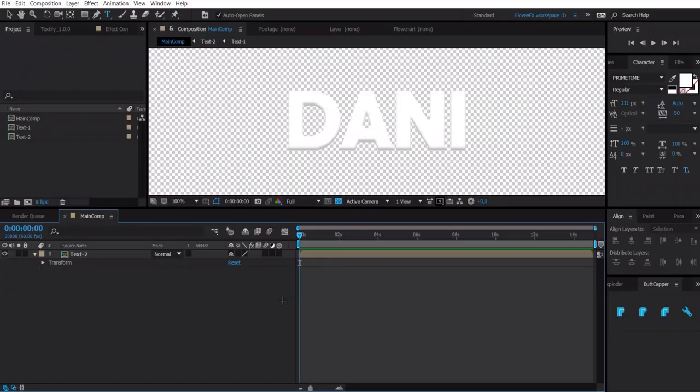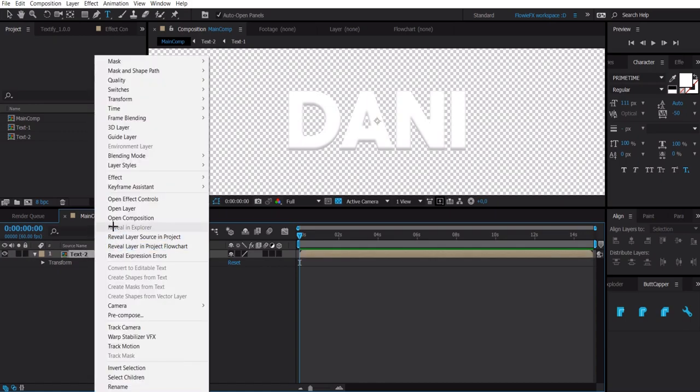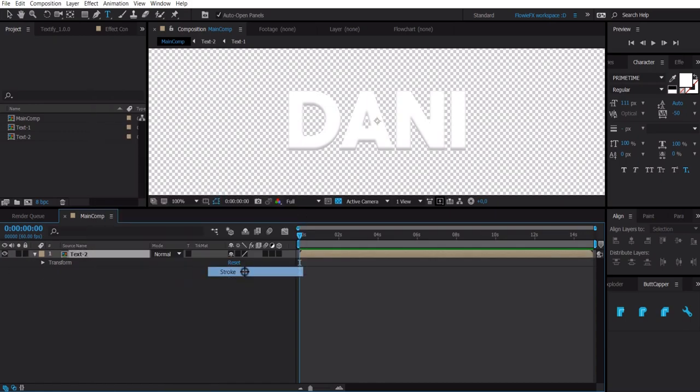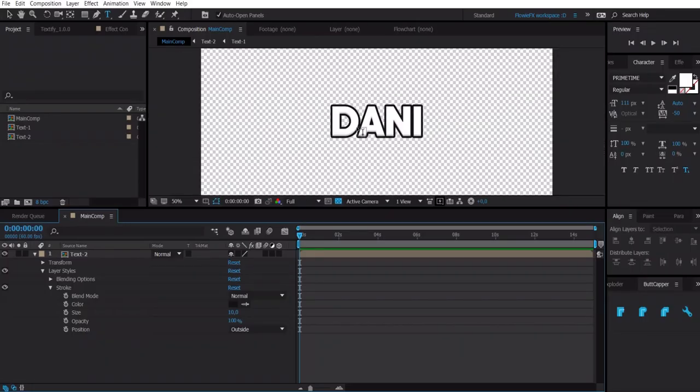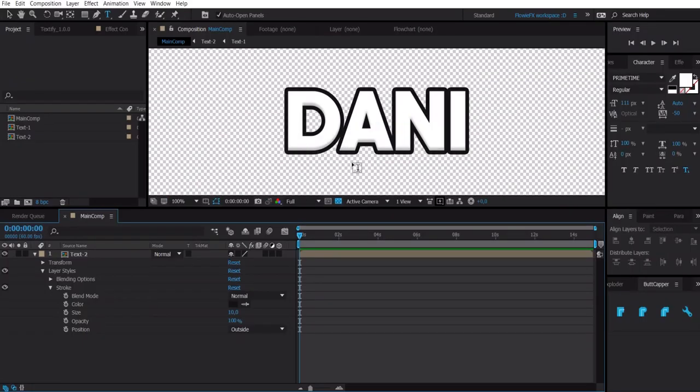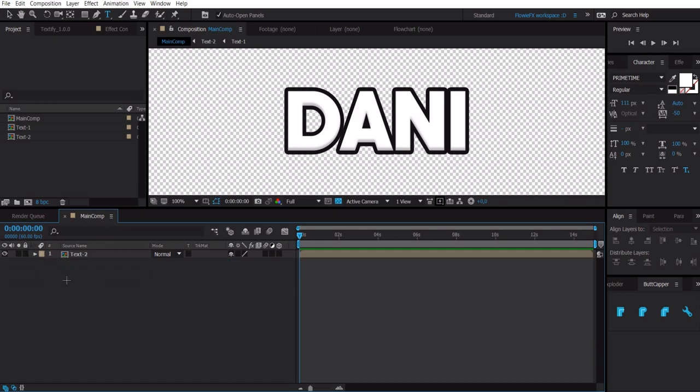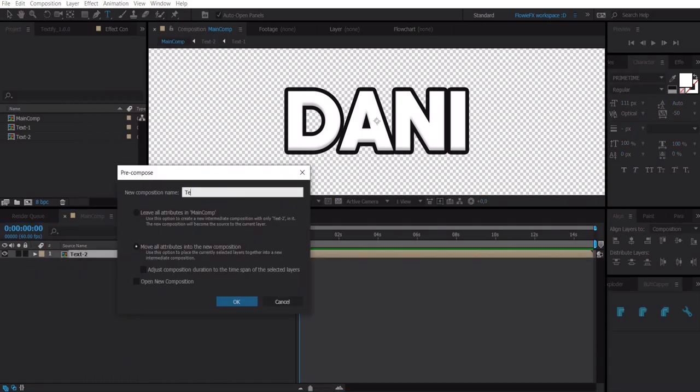But I am now going to right click again, layer styles and add a stroke. And then you have this. This is already a pretty nice text but we are going to make it even better. Pre-compose it.